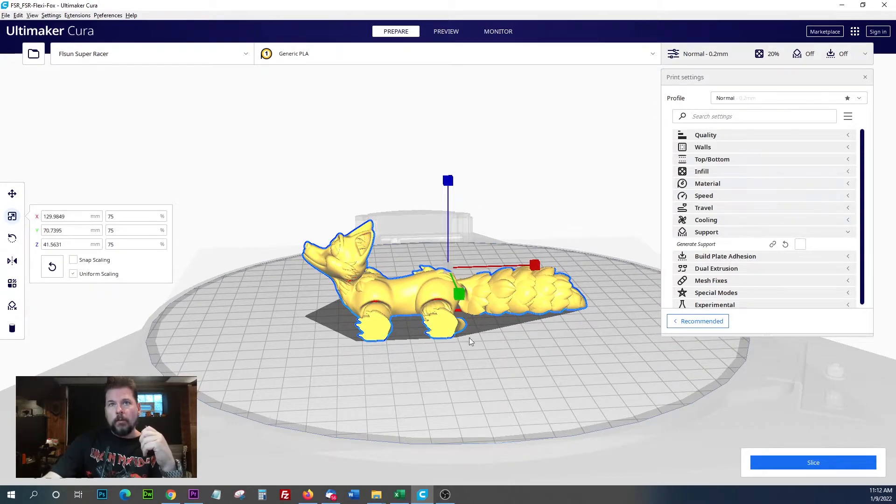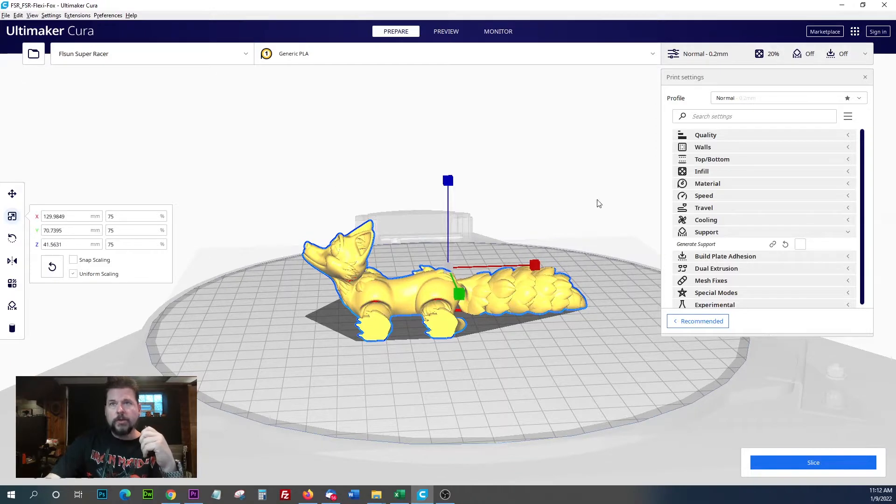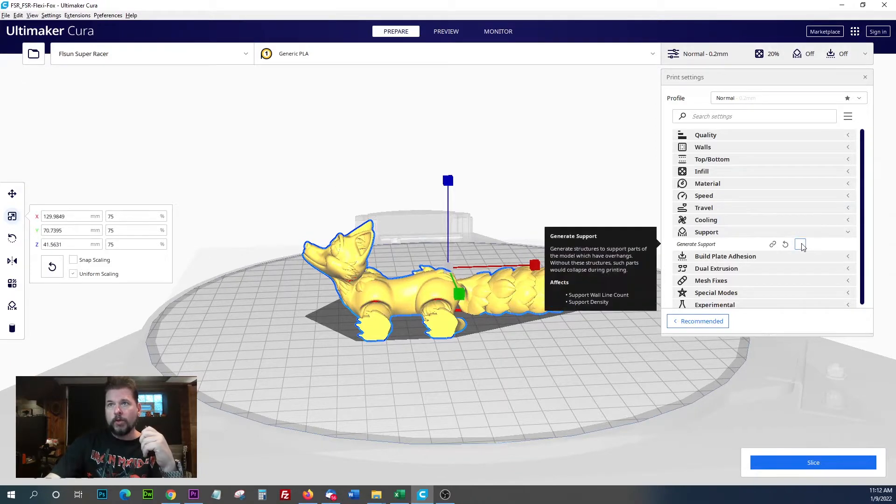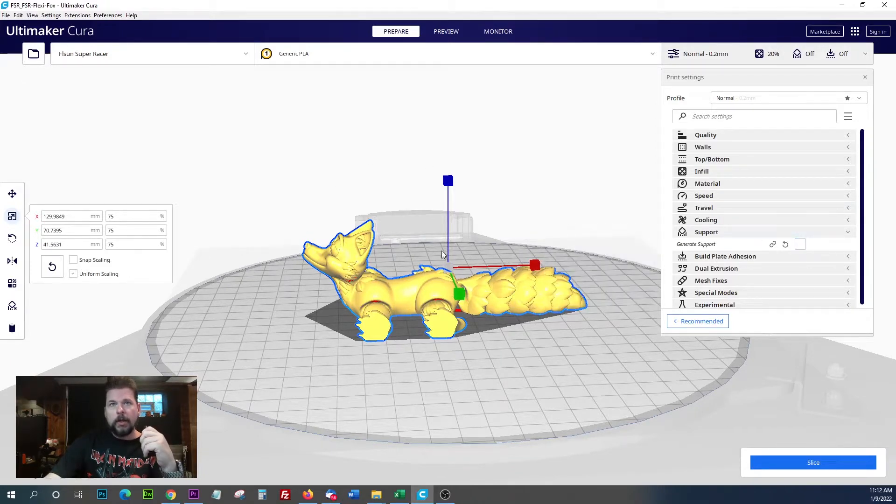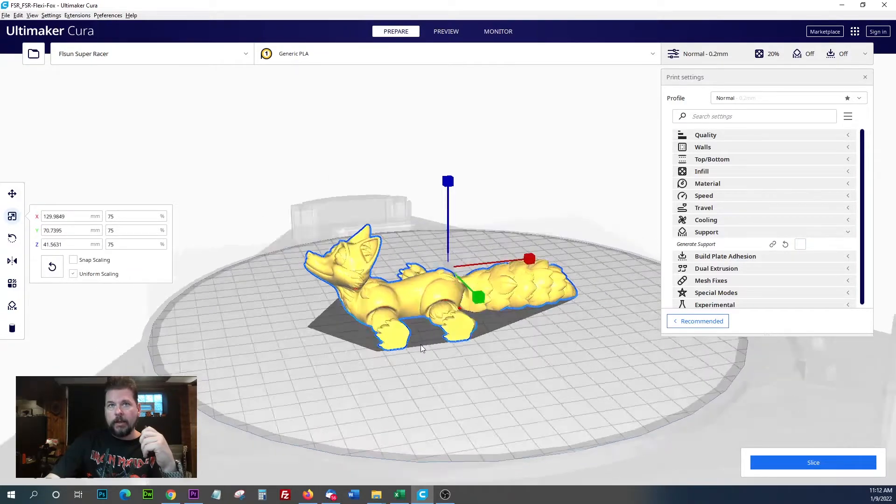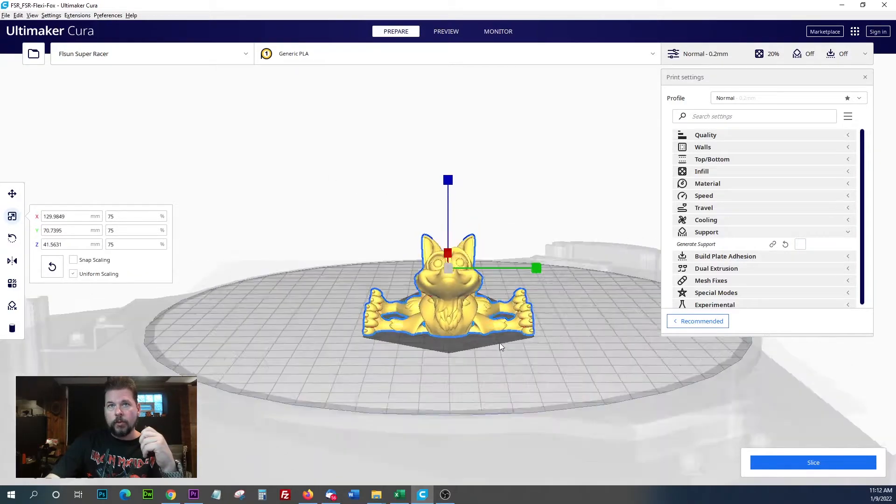The nice thing about these Flexi models is they don't need any supports. If you don't know what supports are, they can be tricky. This is one nice thing - they need no supports.